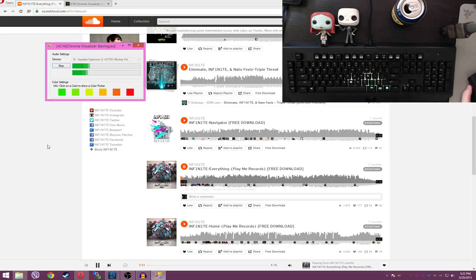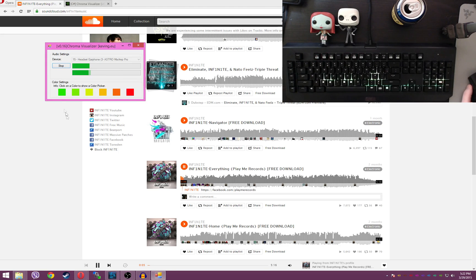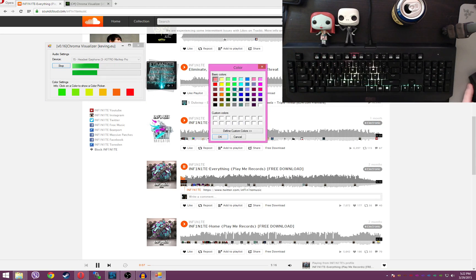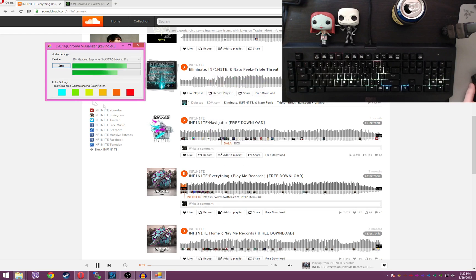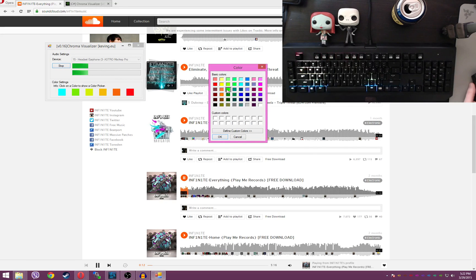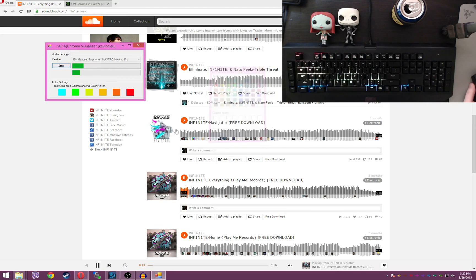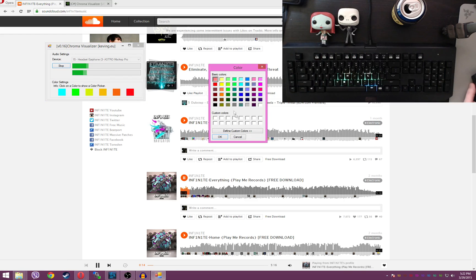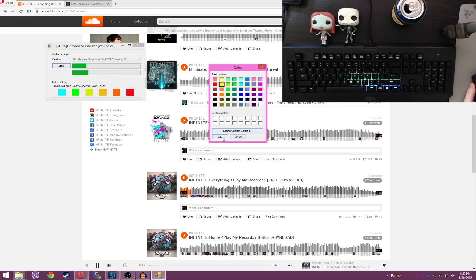Now, this thing has one additional feature that is super nice, and that is you can change these colors on the fly whenever you want to whatever you want, like so.